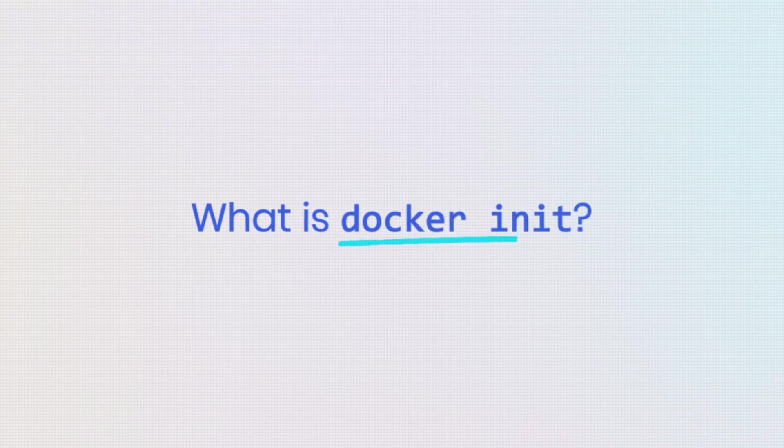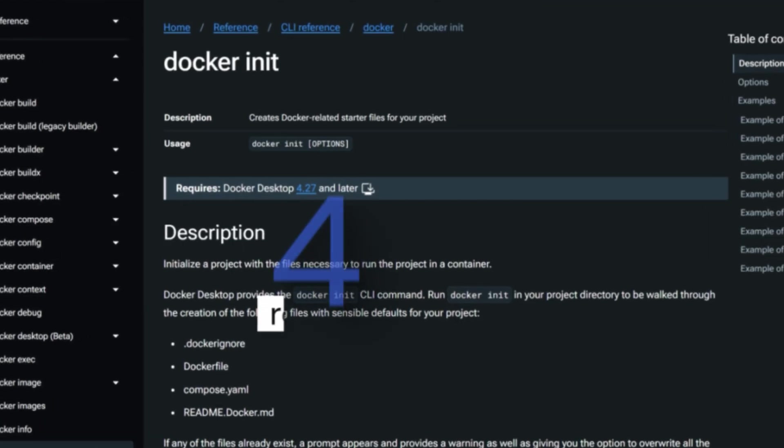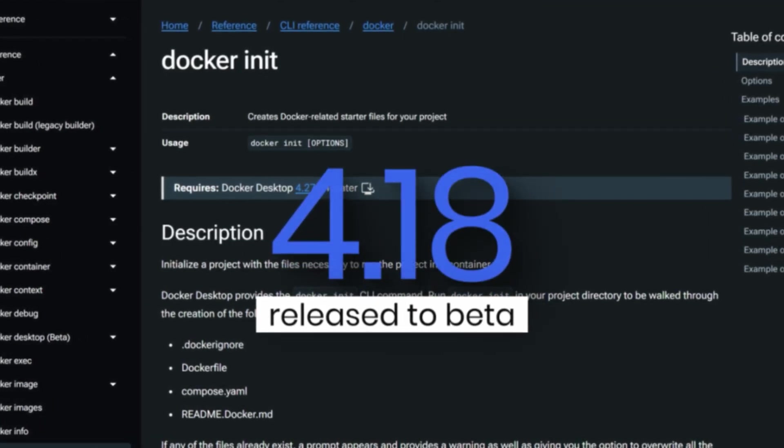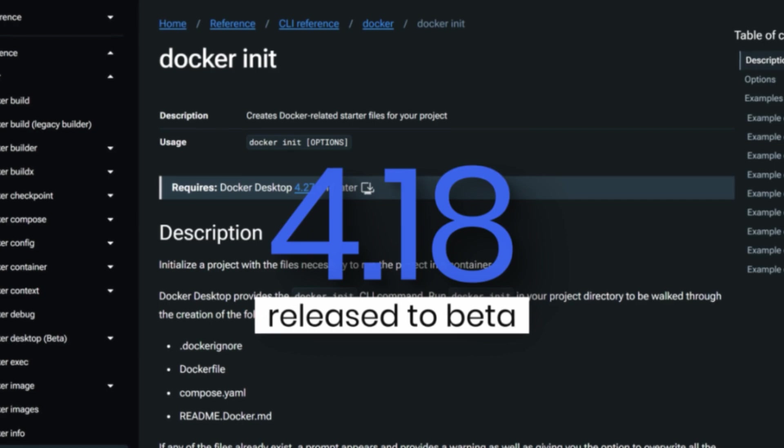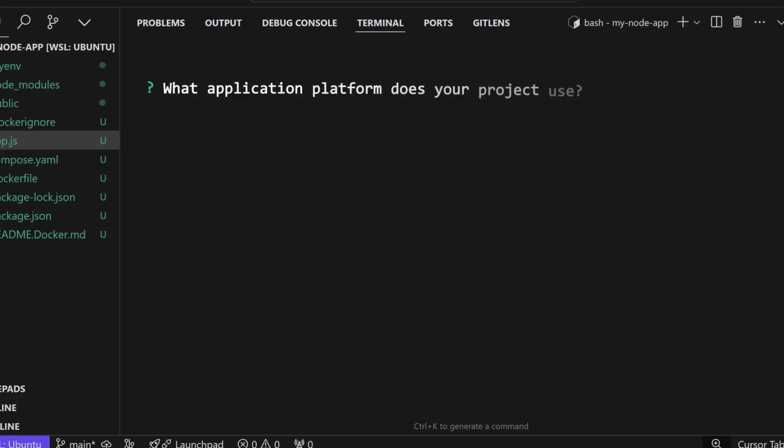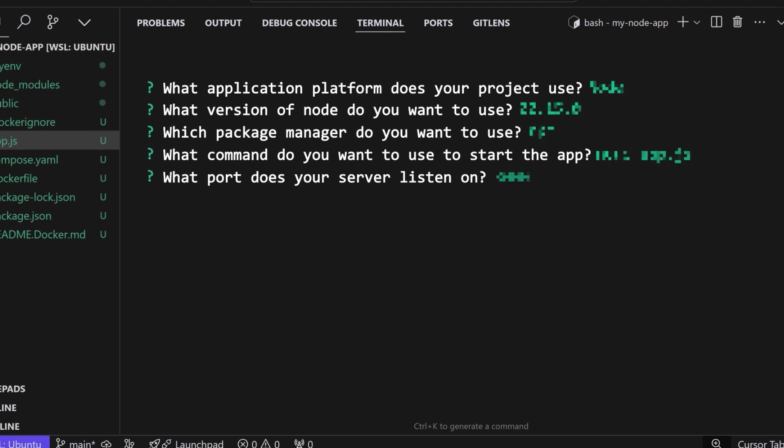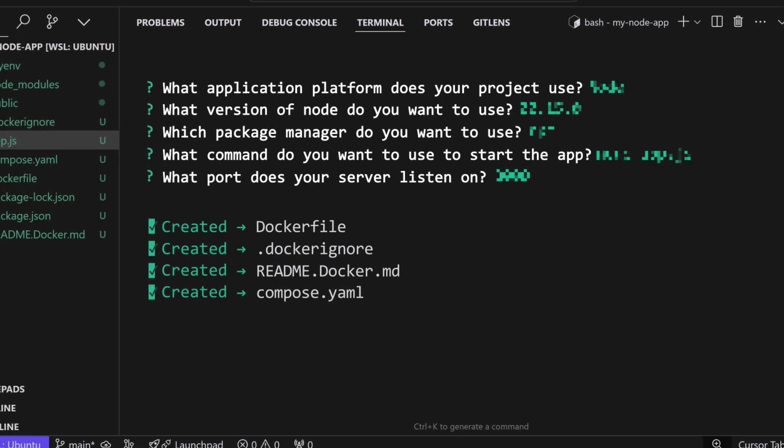So what is Docker init? Introduced in Docker desktop 4.18, Docker init is like having a setup expert right in your terminal. It asks you a few questions like your project's language and the framework, and it even detects some things. What it does is it generates production ready Docker files, Docker ignore files, and README with best practices built in. It's also going to create some Docker compose files, which is awesome.